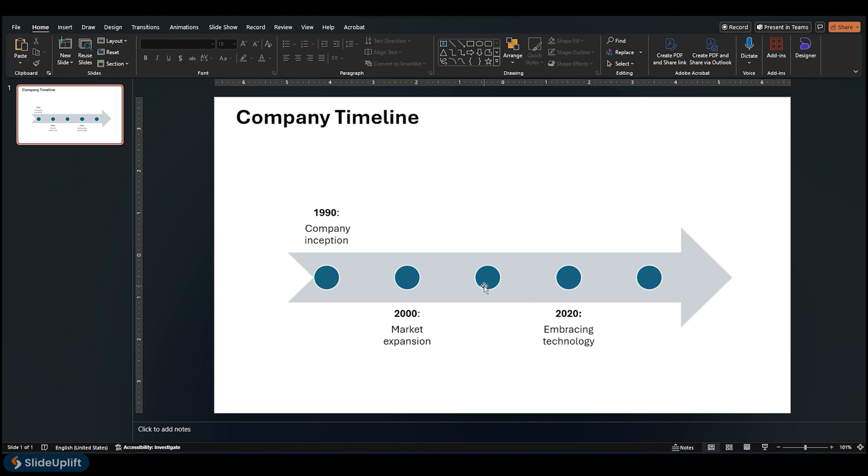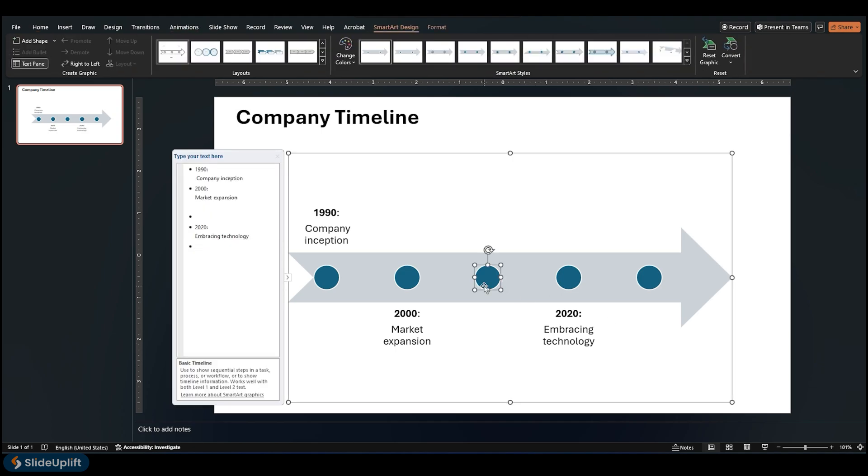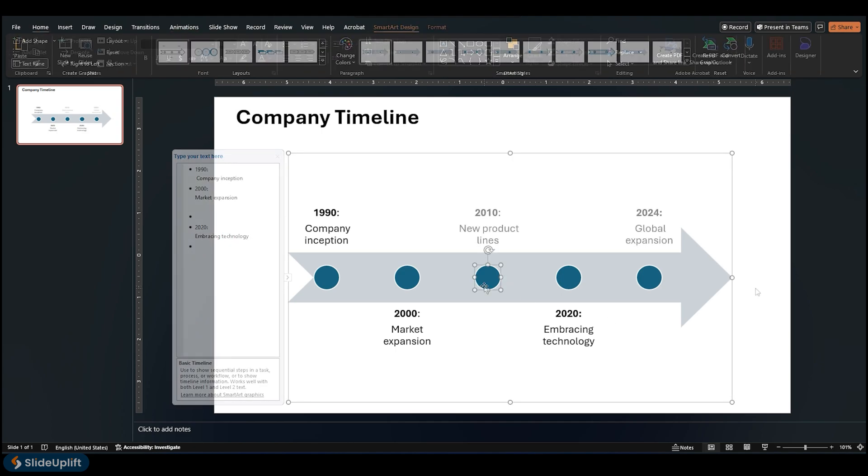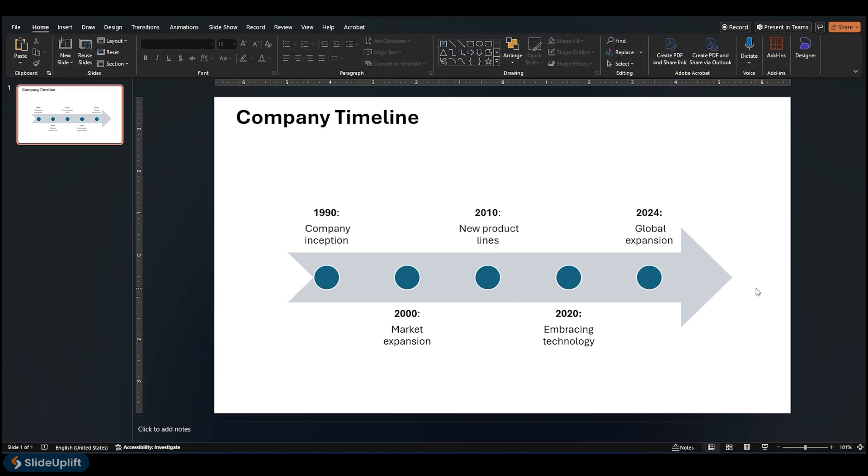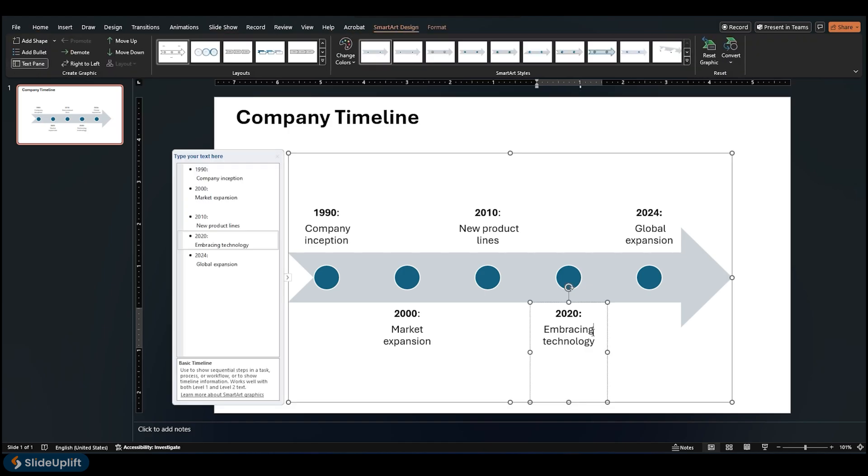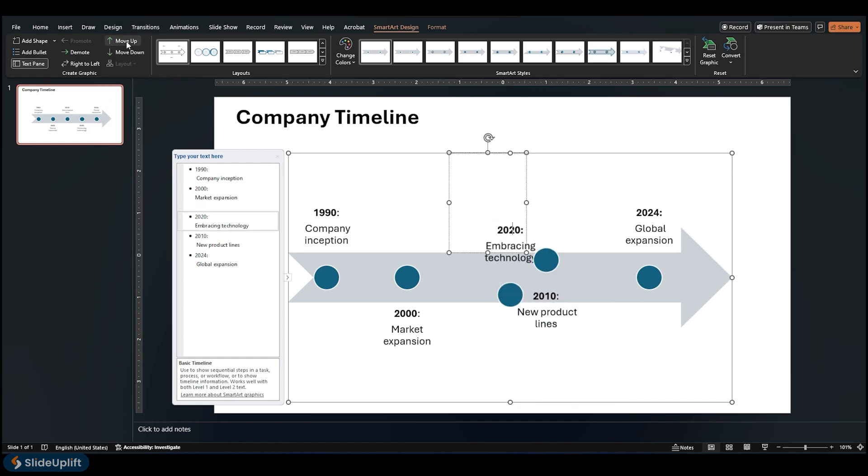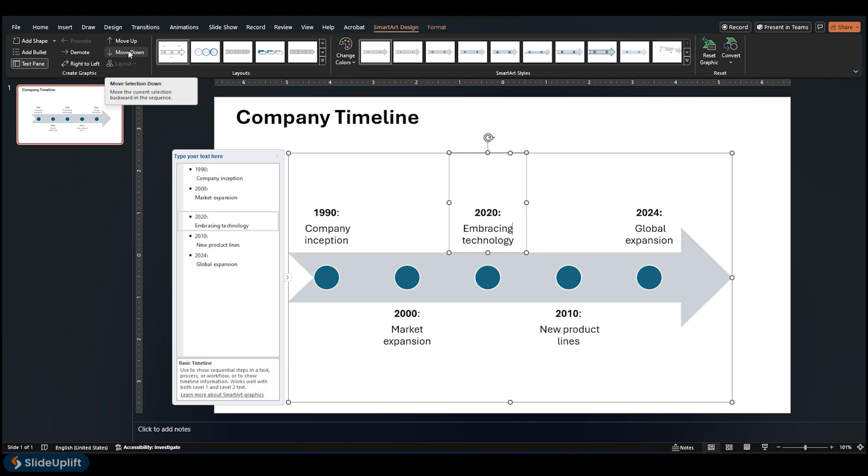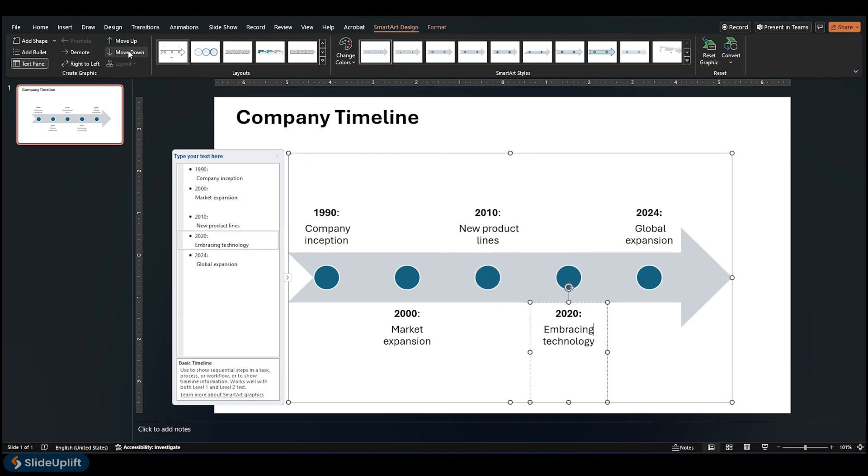In the New Date box, type the date that you want. On the timeline, click the date you want to move. Select the timeline date. To move a date sooner than the selected date, click Move Up. To move a date later than the selected date, click Move Down.